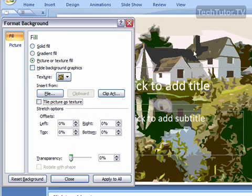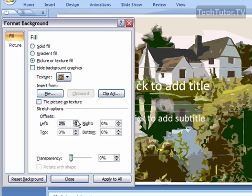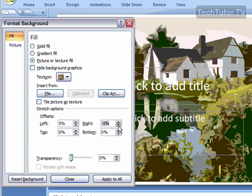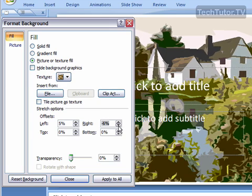Or you can choose just to have it stretched across and then you can go ahead and change your offsets if you'd like to get the picture exactly stretched across your slide how you would want it.